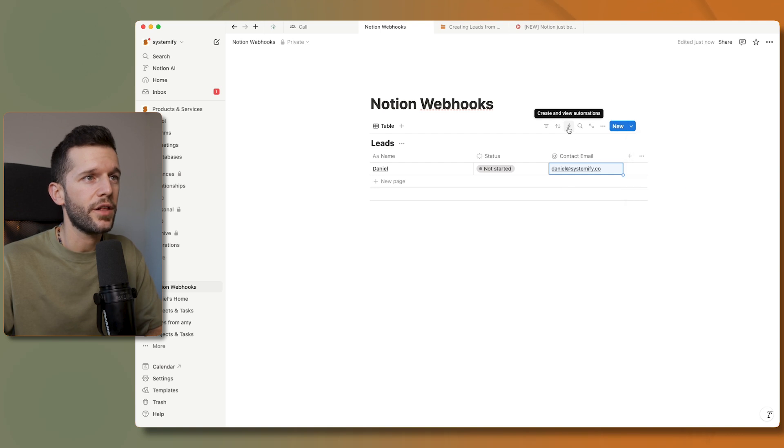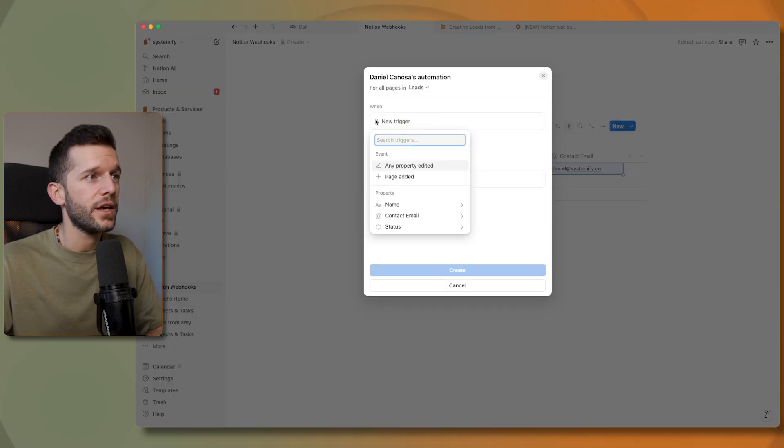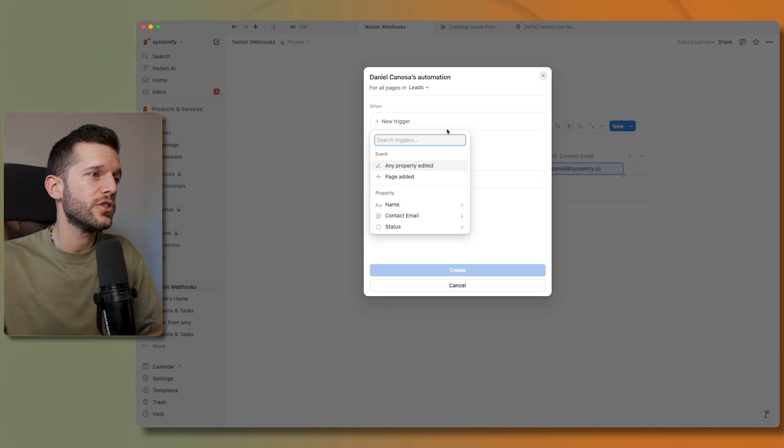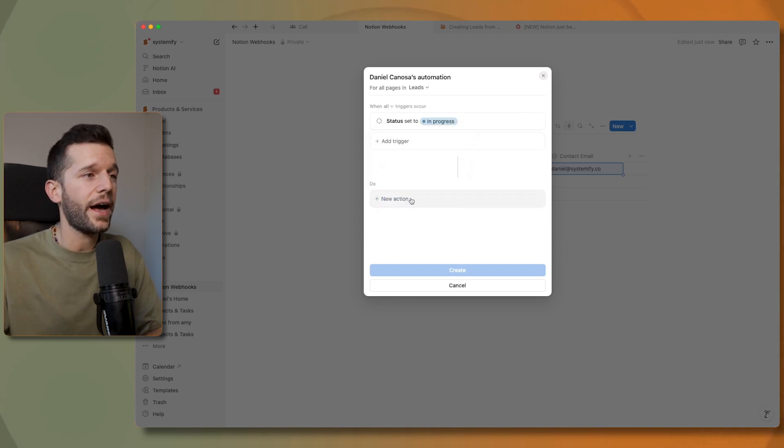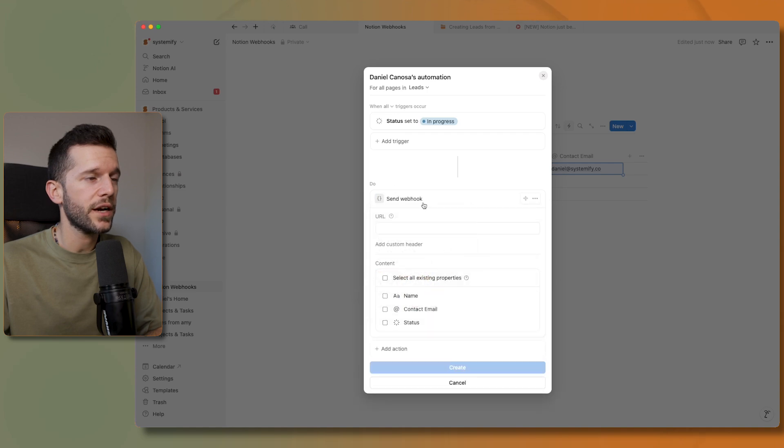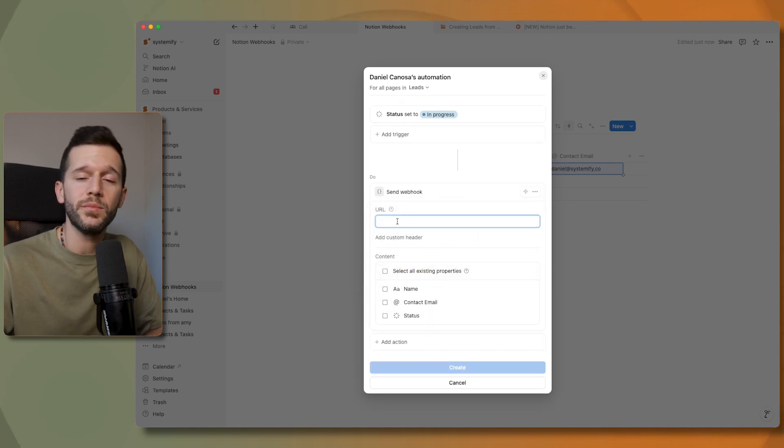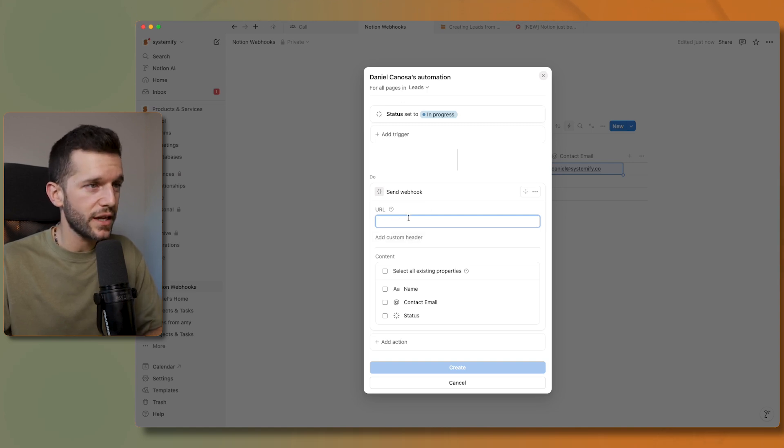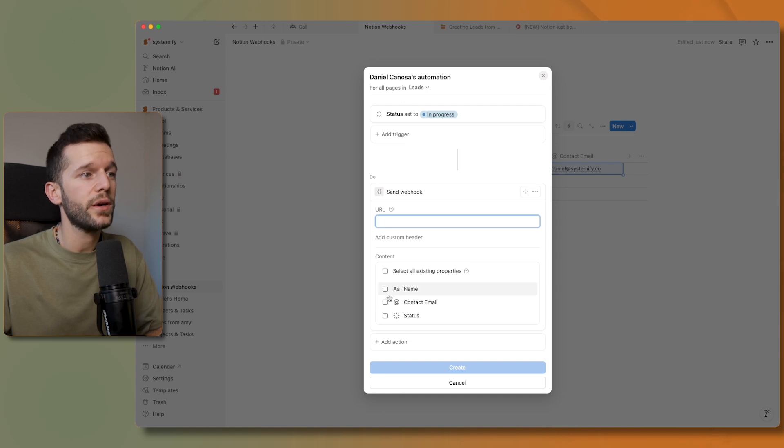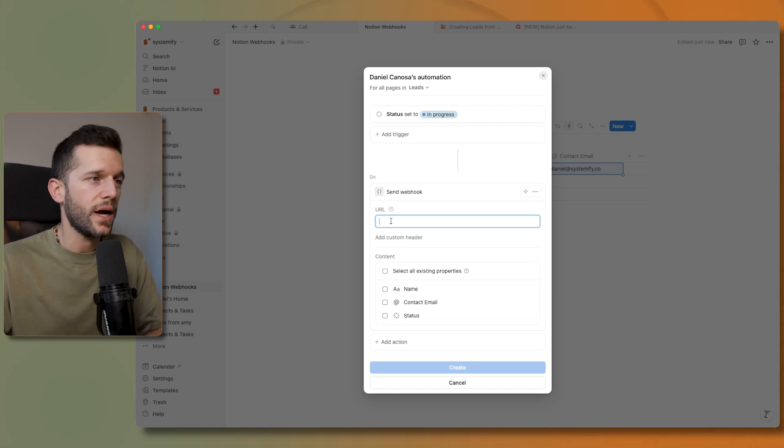We can select which is going to be the trigger, for example it can be when the status is in progress, and then we have this send webhook action where we'll have to drop the URL from make or Zapier or whatever automation tool we're going to be sending this data to, and we'll have to select here which data we are going to be sending to that automation tool.